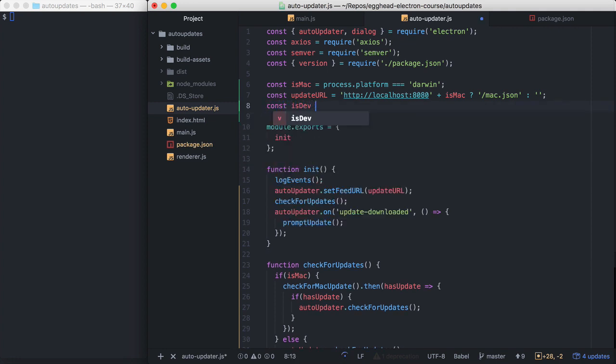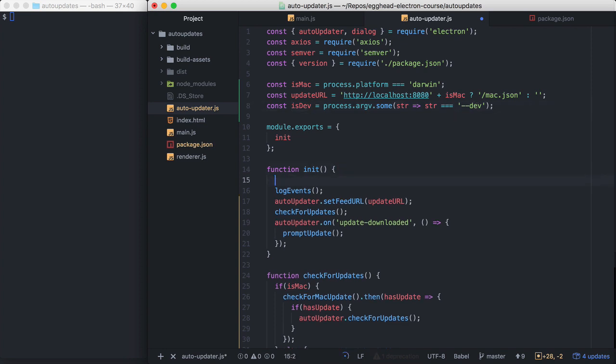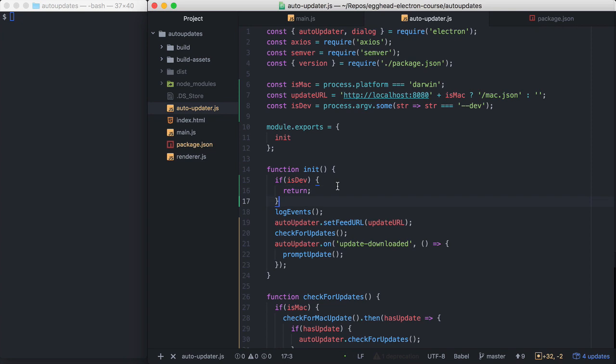And we'll say isDev. And we're going to check the process arguments. And we're going to check if there's a flag passed through our process called dev. And then in our init function, we'll just say if isDev, just return.